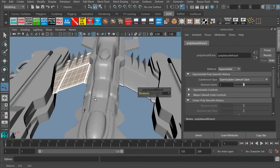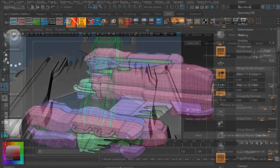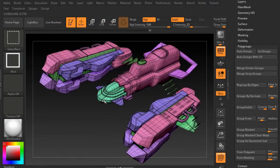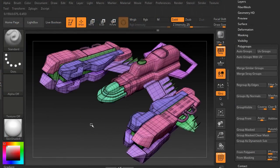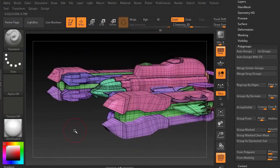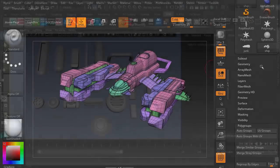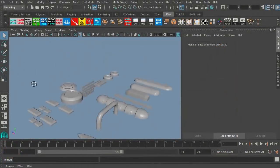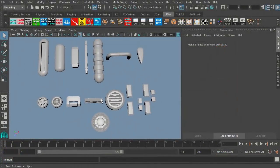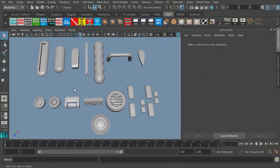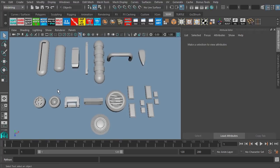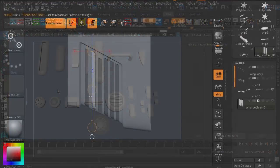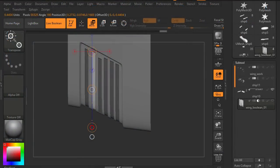And the first thing we're going to do in ZBrush is, of course, set up our polygroups for the different pieces. Then we'll use an insert multi-mesh. We're going to create a little greeble pack in Maya so we have a bunch of little pieces we can add on to the model.